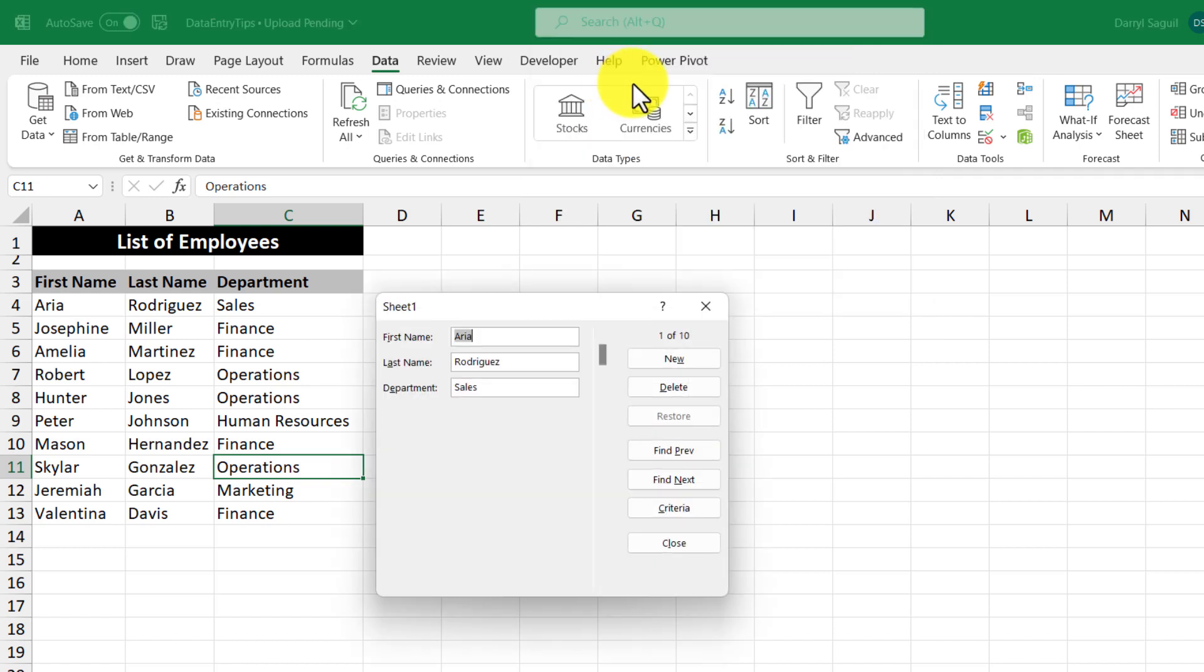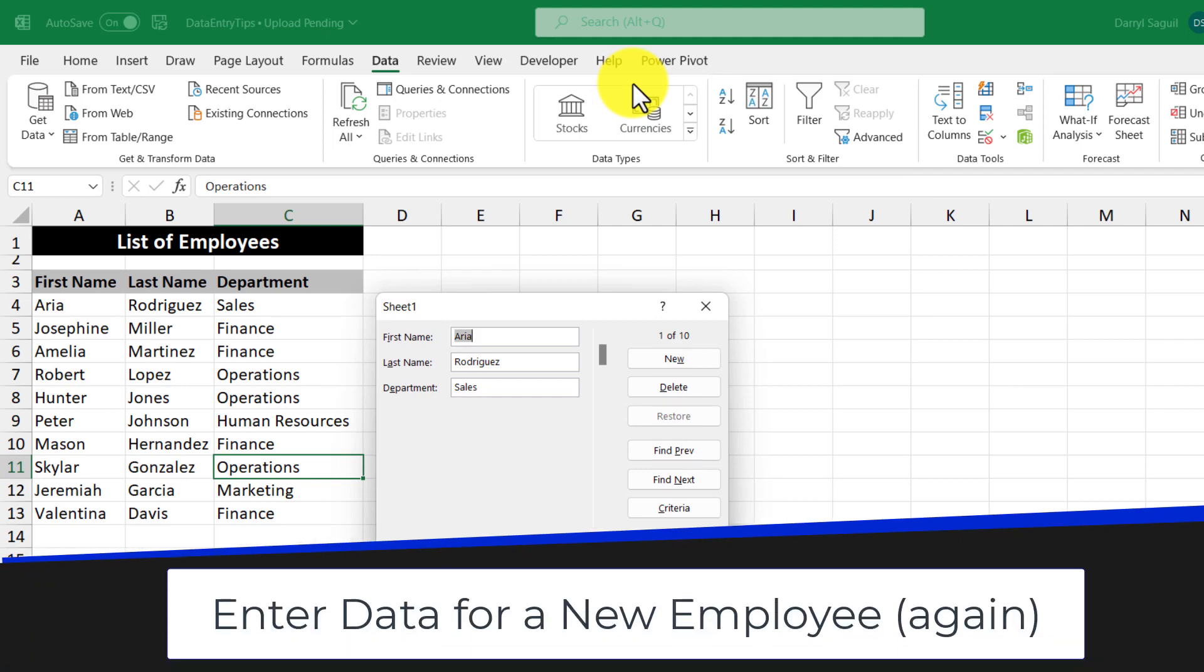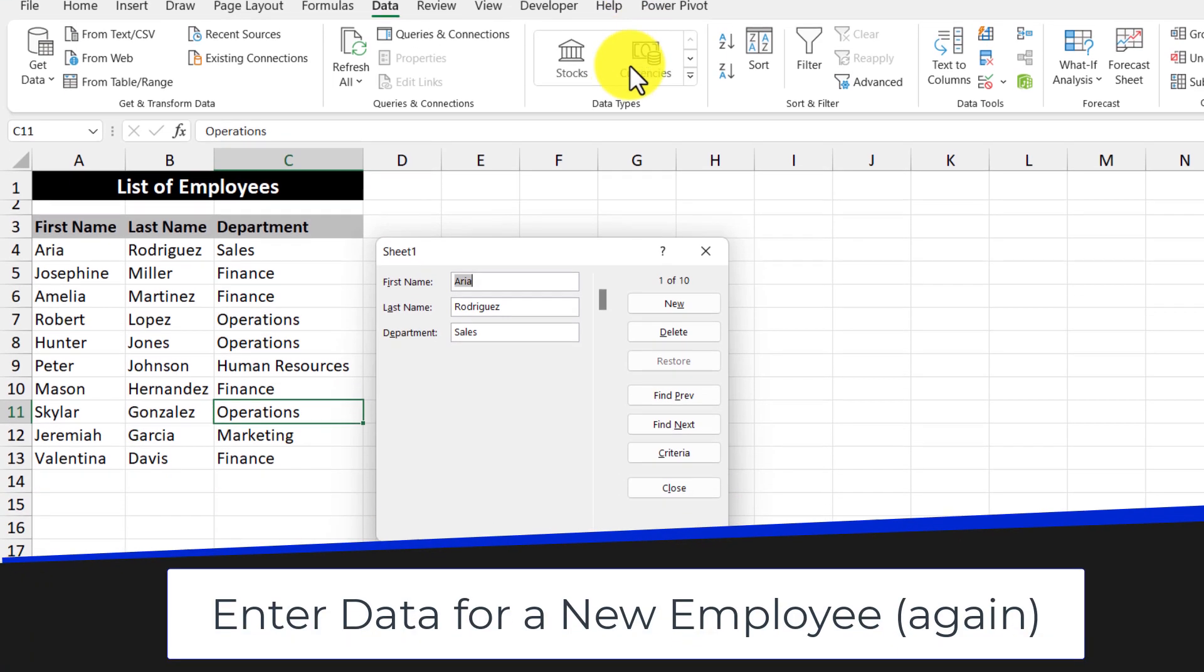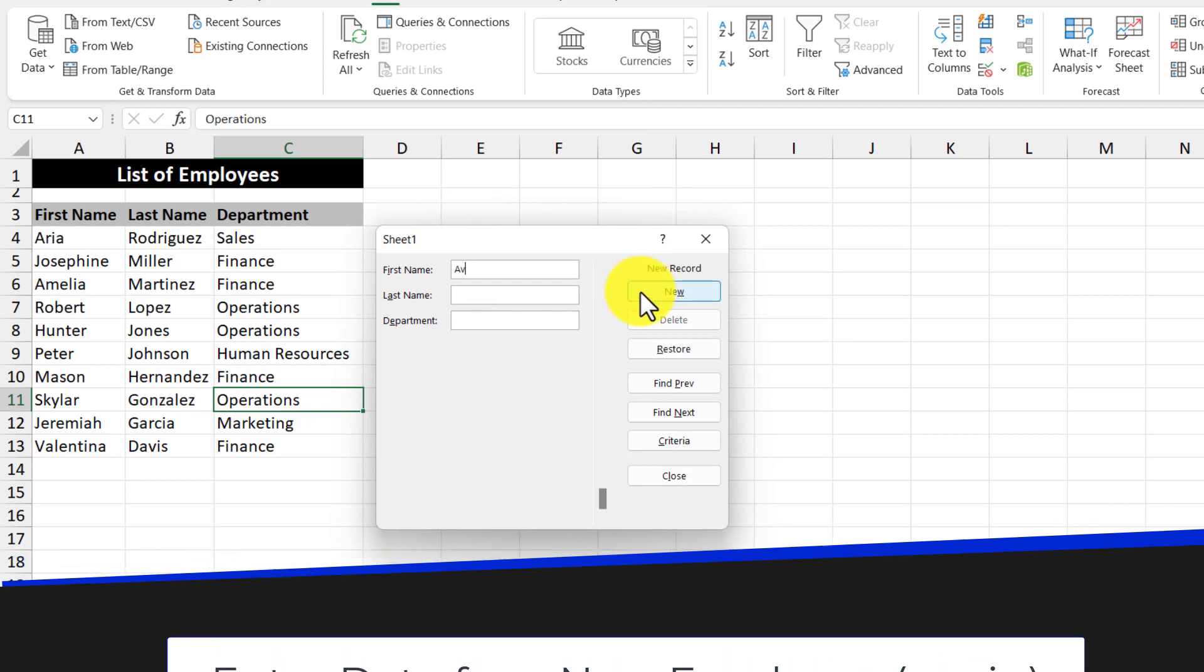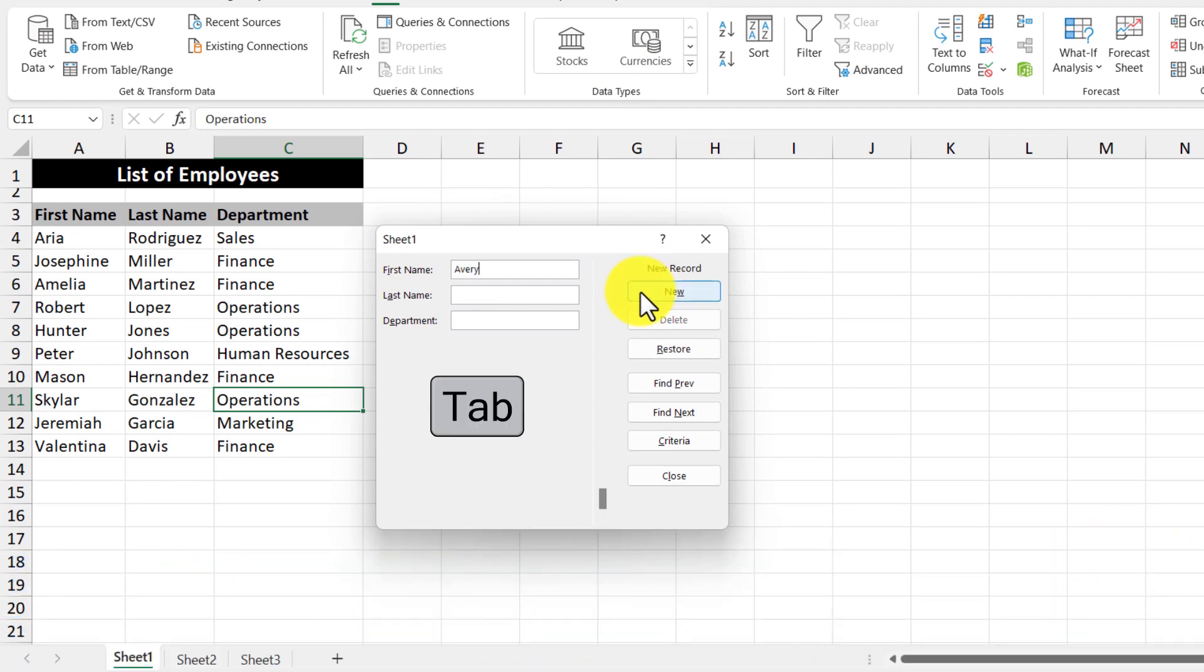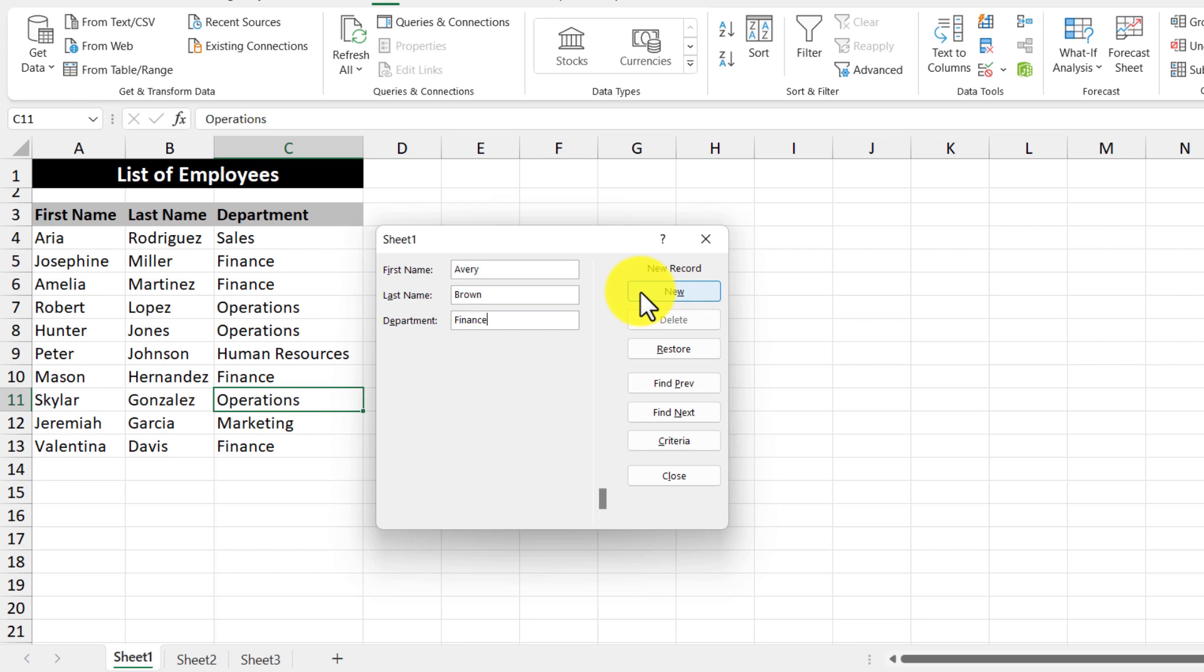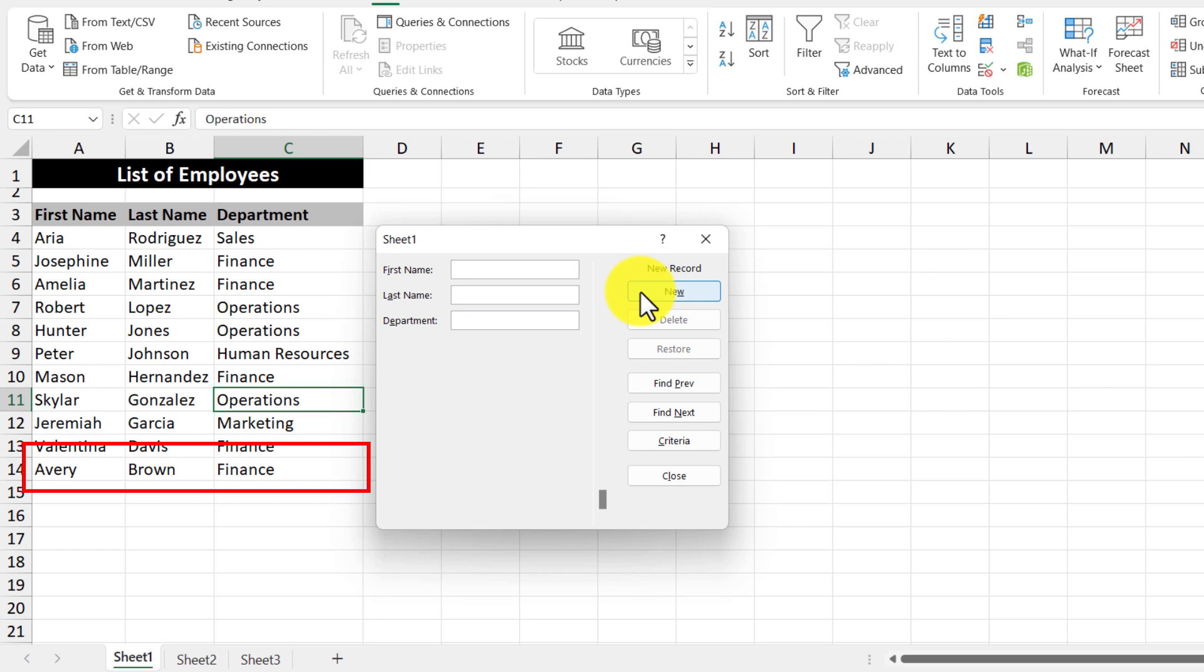What this does is it brings up a pop-up, which is actually your form. And let's say I need to add a new employee to this list. So I'm just going to click new and then start typing in the information using the tab key to move from one field to the next. Then once I'm done, I'm going to hit the enter key and then the record is automatically added to the list.